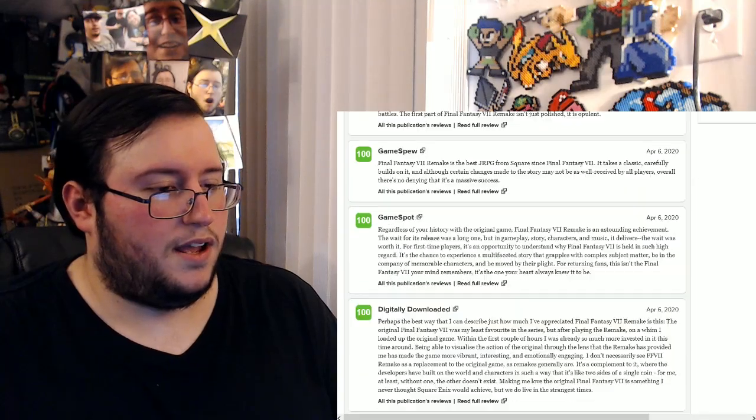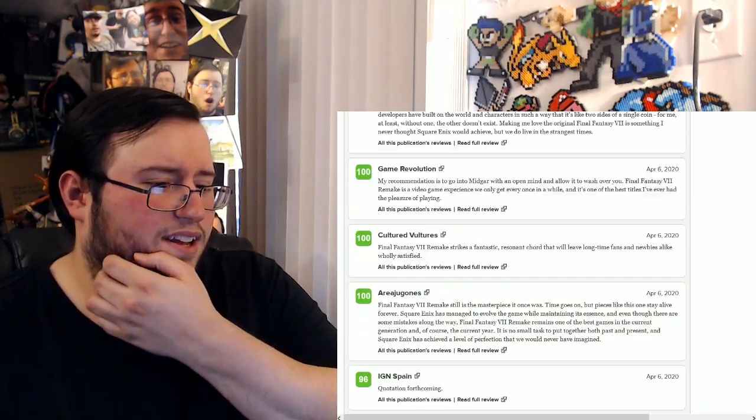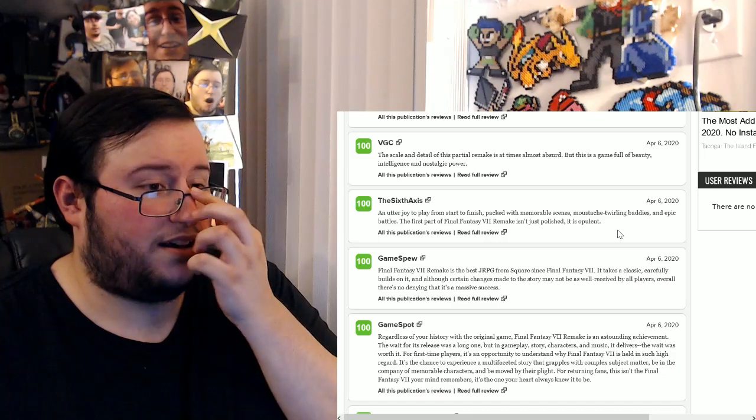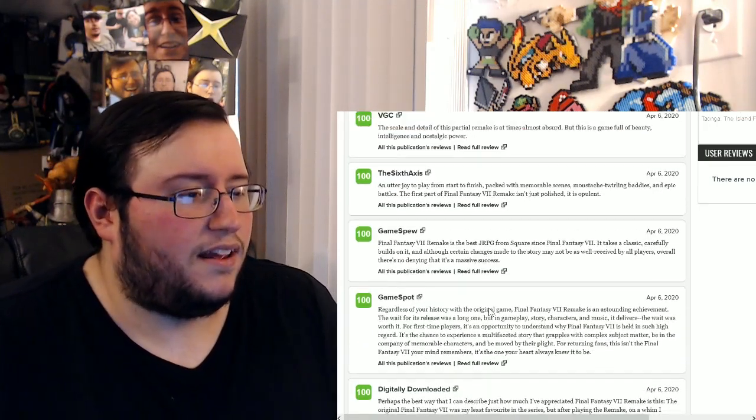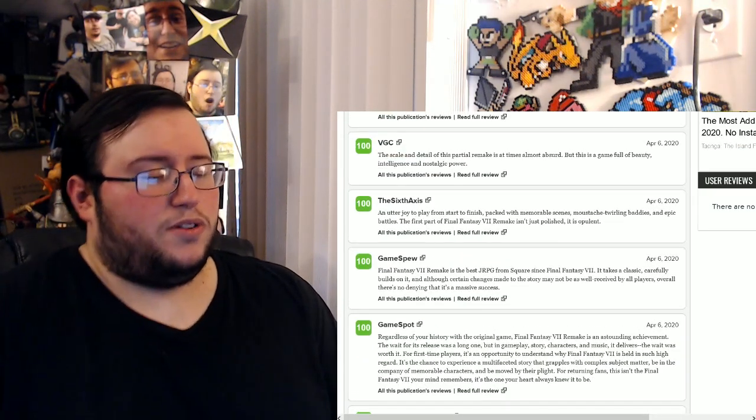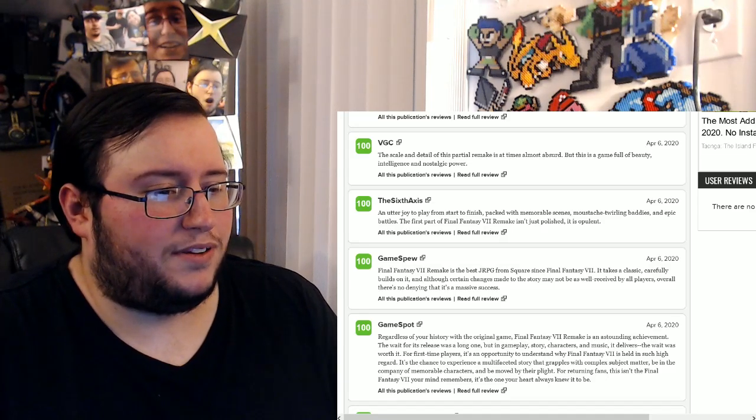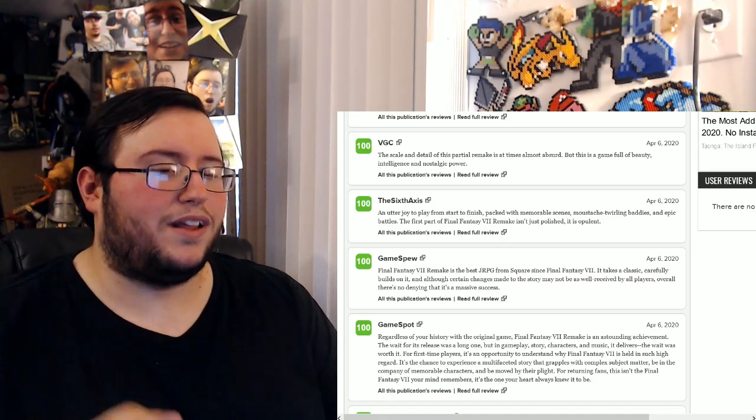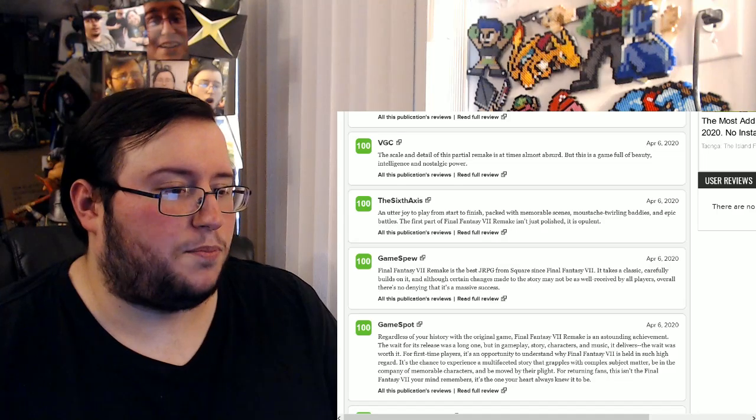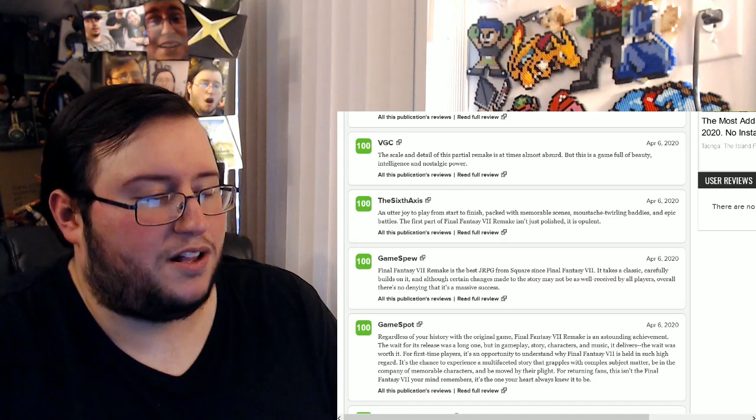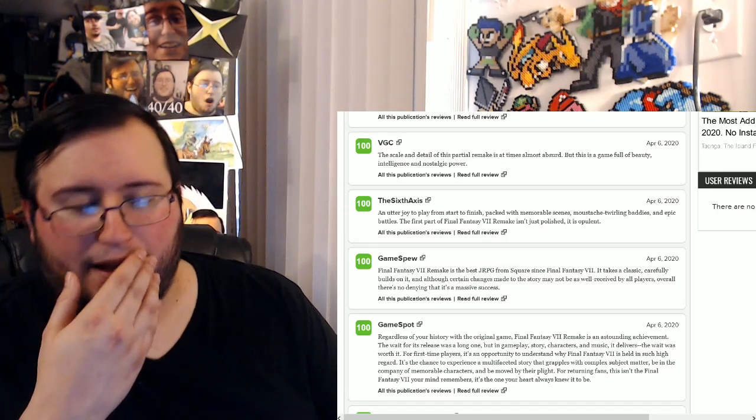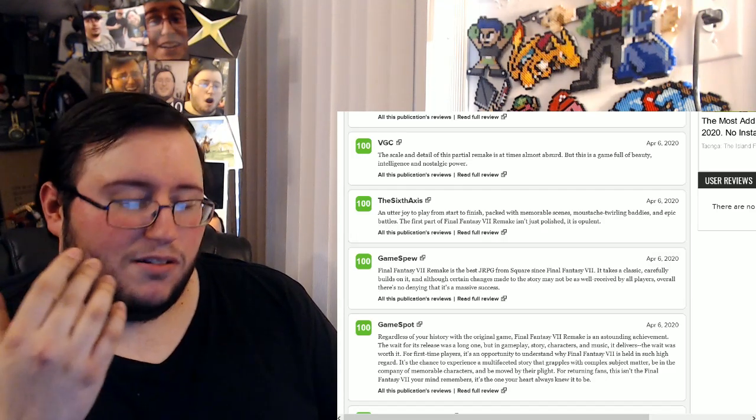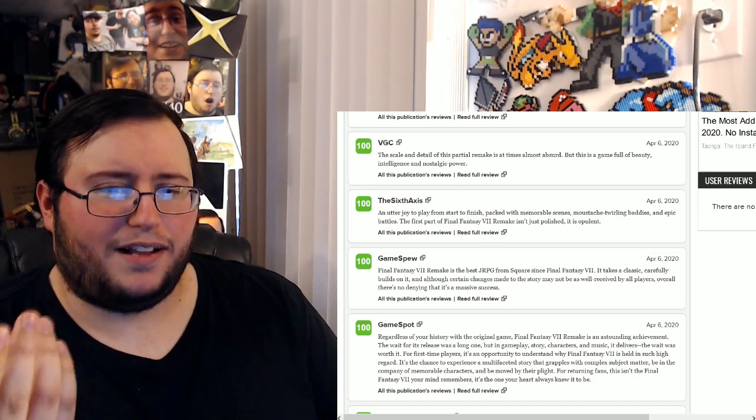Let's read a 10. Yeah, let's do a 10. Let's see, let's do SixAxis. It's short too. An utter joy to play from start to finish, packed with memorable scenes, mustache-twirling baddies and epic battles. The first part of Final Fantasy 7 Remake isn't just polished, it is opulent. Wait, okay, so I just, I don't know why I just thought of this. What the fuck are they gonna call the next part? Are they just gonna call it Part 2 or something like that?